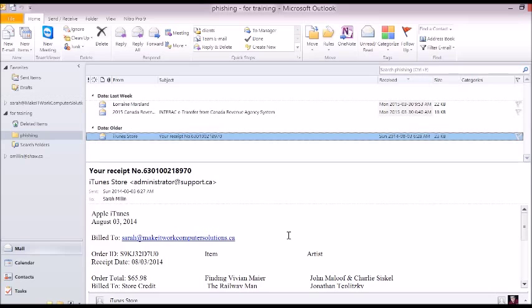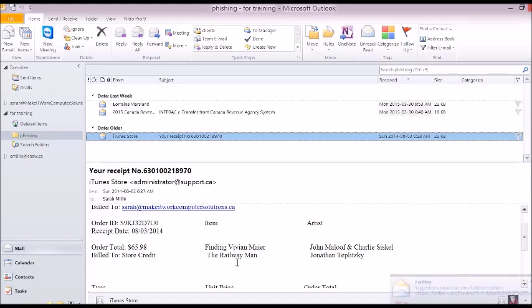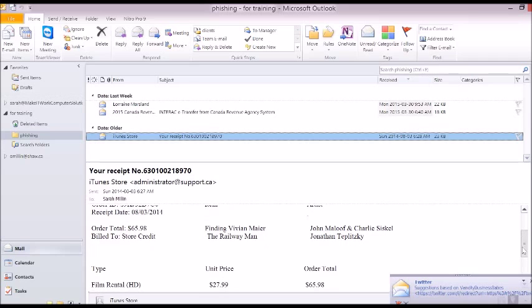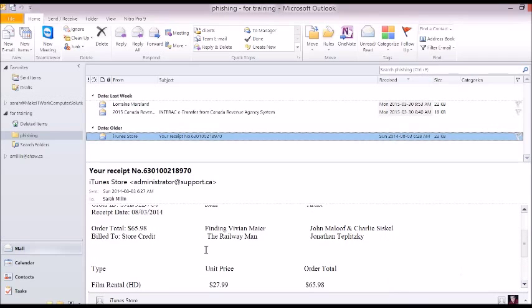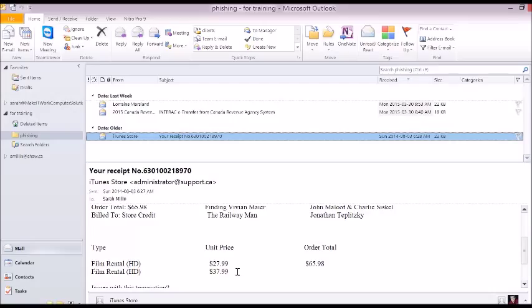So the other clue we've got here that this is kind of funky, never ordered these things. And look at the amount. It's nice to get an item and an artist. Build to store credit. Something you don't see on an iTunes receipt. These things don't even exist. But the other clue is film, HD, film rental HD. Prices are totally wrong. If you're paying more than 10 bucks for a HD film rental online, you're getting robbed. So we know that the amounts are funky right there.